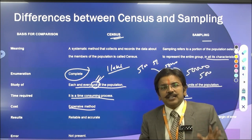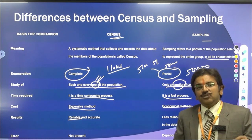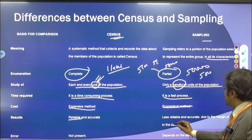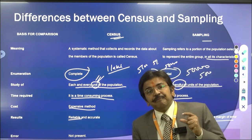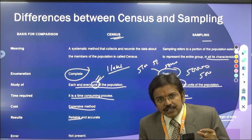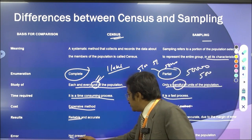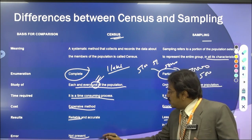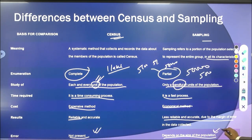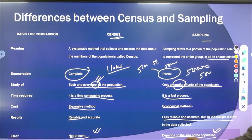Regarding results: census data is reliable and accurate because each and every individual is giving you data. In sampling, the results are less reliable and less accurate, and a margin of error exists because your sample selection may have certain errors — statistical errors, standard errors, or reliability errors. Additionally, in census there are no errors present, while in sampling the error depends on the population size. In terms of population nature: census population is heterogeneous, while in sampling the population is homogeneous.